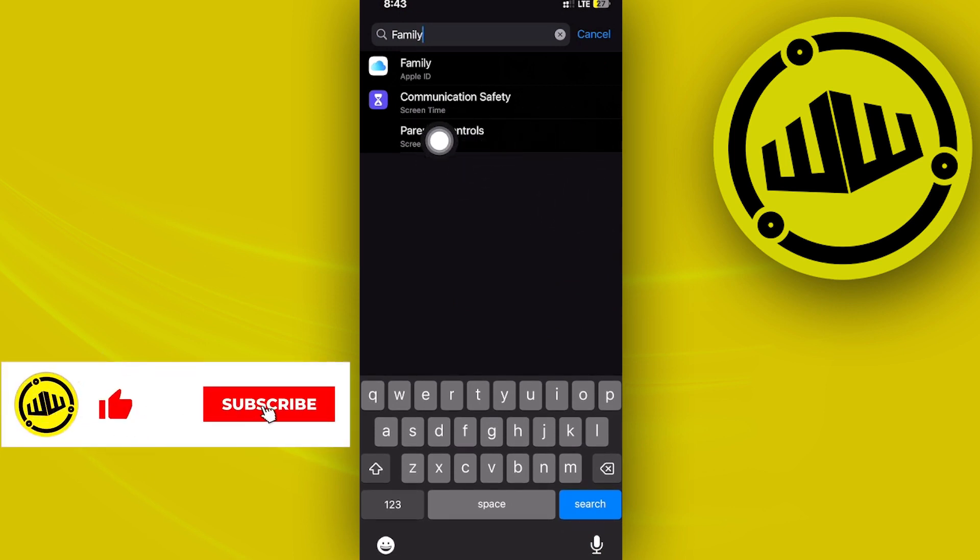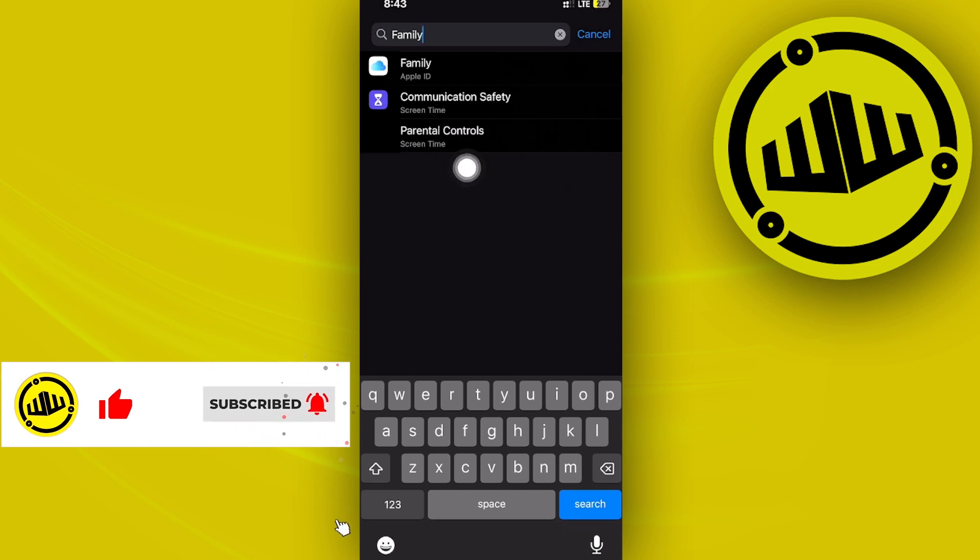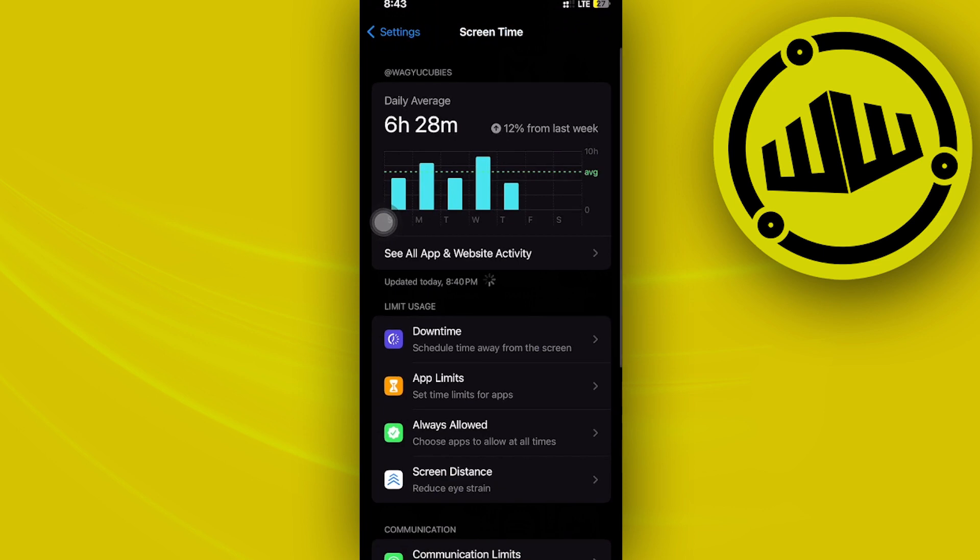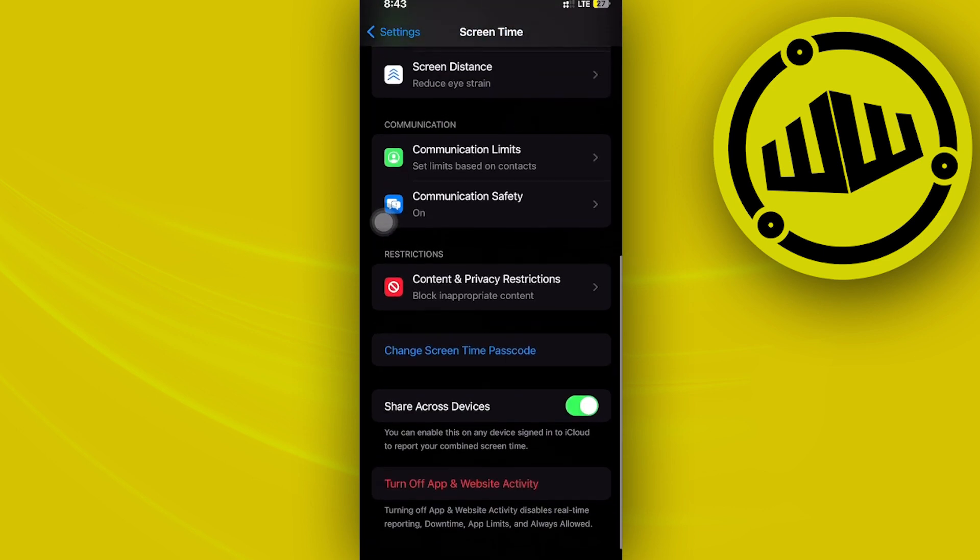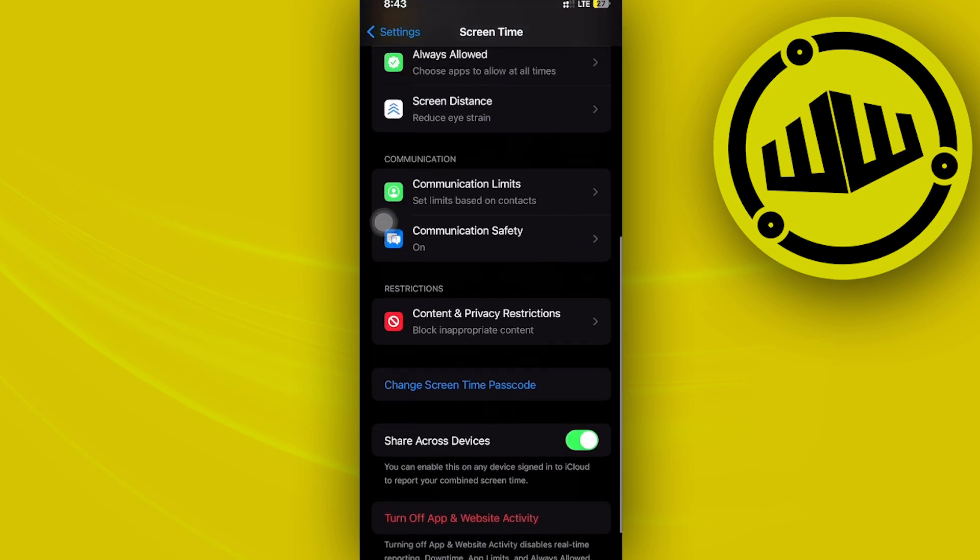Basically, tap on the Parental Controls under the Screen Time option. From here, you're going to be redirected to the Screen Time option. If you have the setting available, you can access the parental controls.